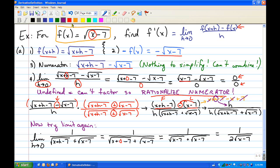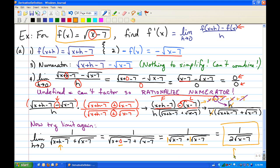Now we can cancel the h on top with the h on the bottom and try our limit again, replacing that one remaining h with 0. Square root of x plus 0 minus 7 is just square root of x minus 7. We have two of those in the denominator, so we add them to get 2 times square root of x minus 7. This gives us f prime of x equals 1 over 2 times square root of x minus 7.